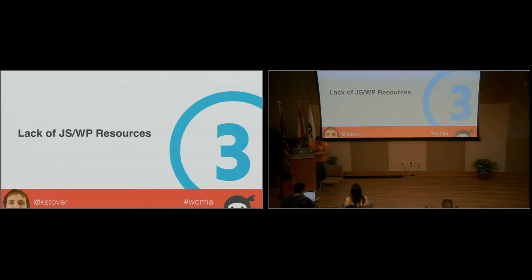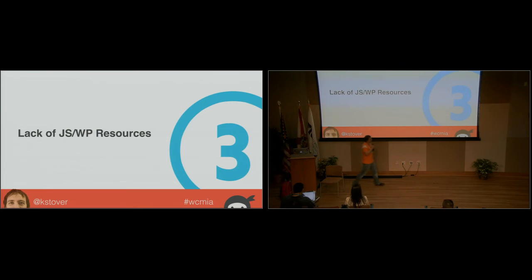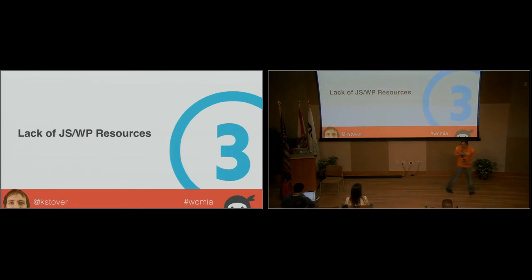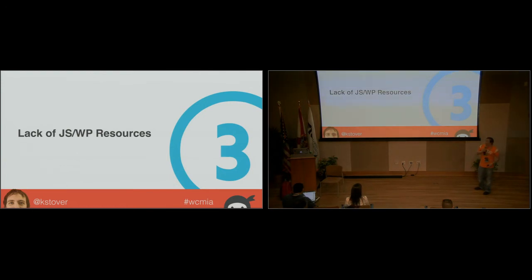So those are some of the disadvantages you might face coming into this. Before eight months ago, I was not a JavaScript developer.